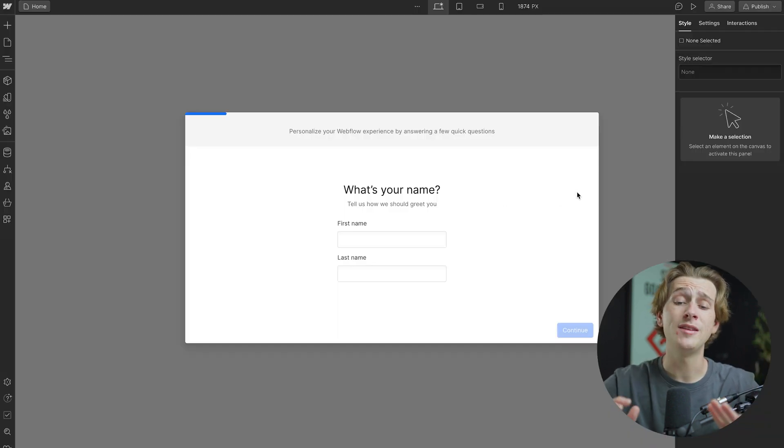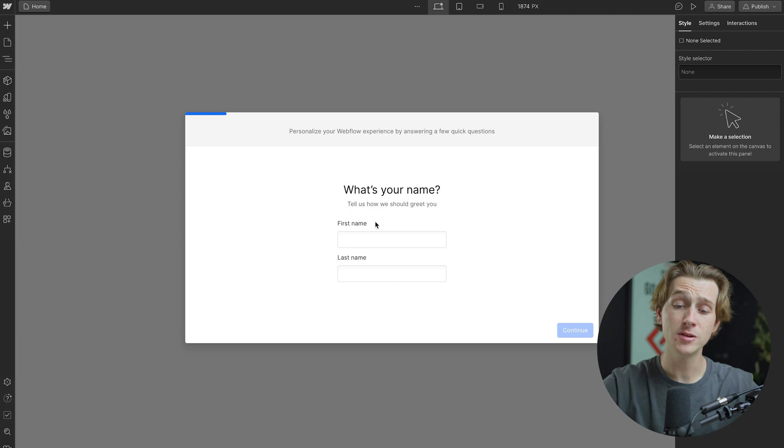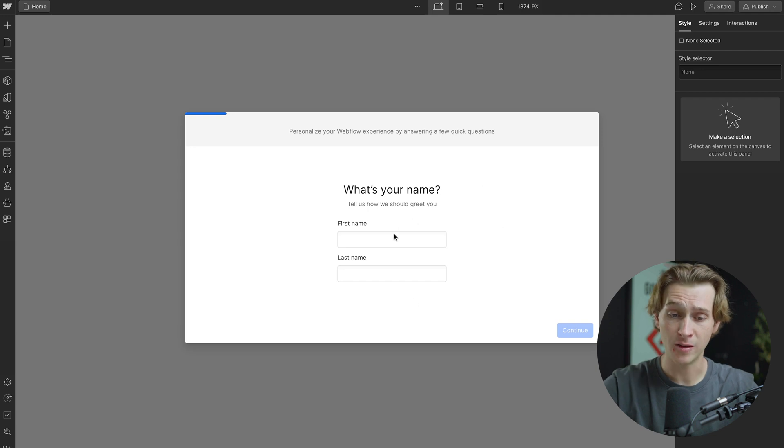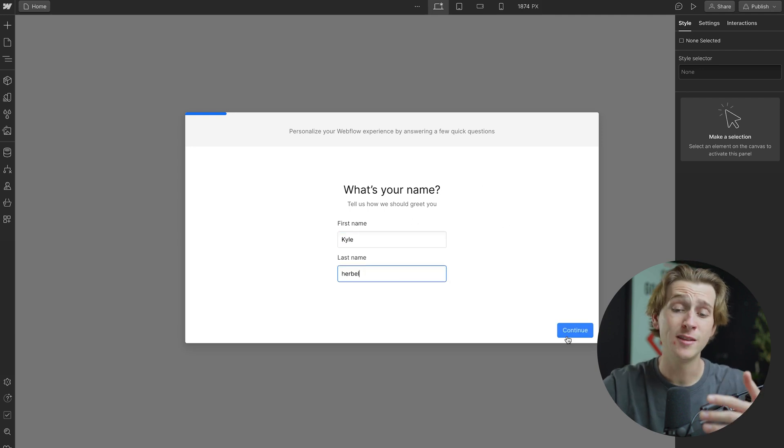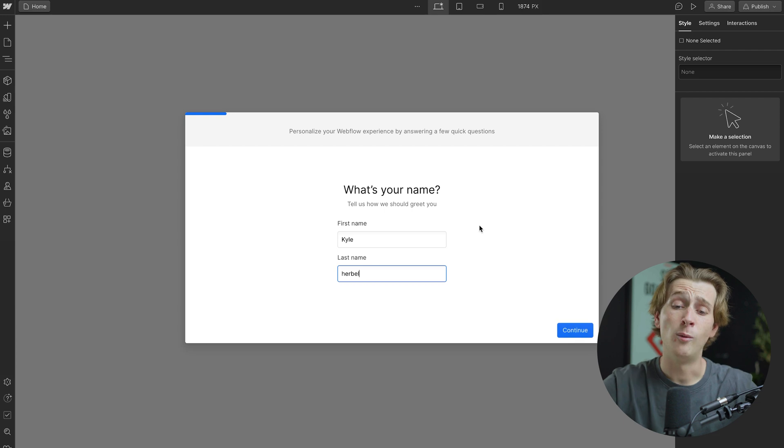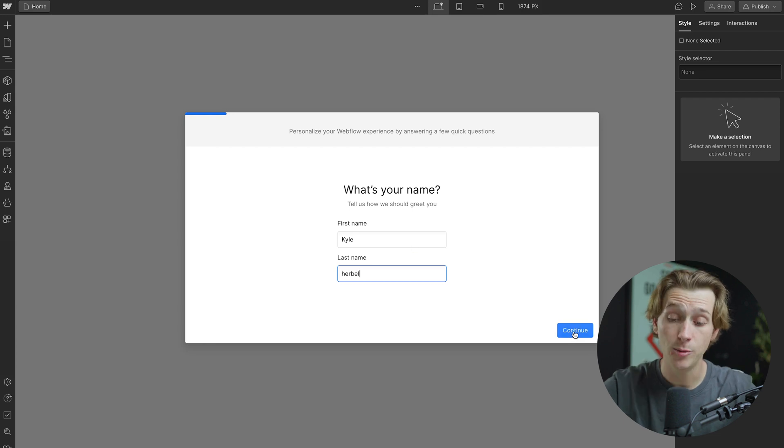Once we've done all of this, we'll then be taken straight into Webflow, and the first thing it will ask us is to tell us the name that we want under this account. For this instance, I'm just going to enter in my first and last name. Once I've done that, I'm then going to hit the continue button.